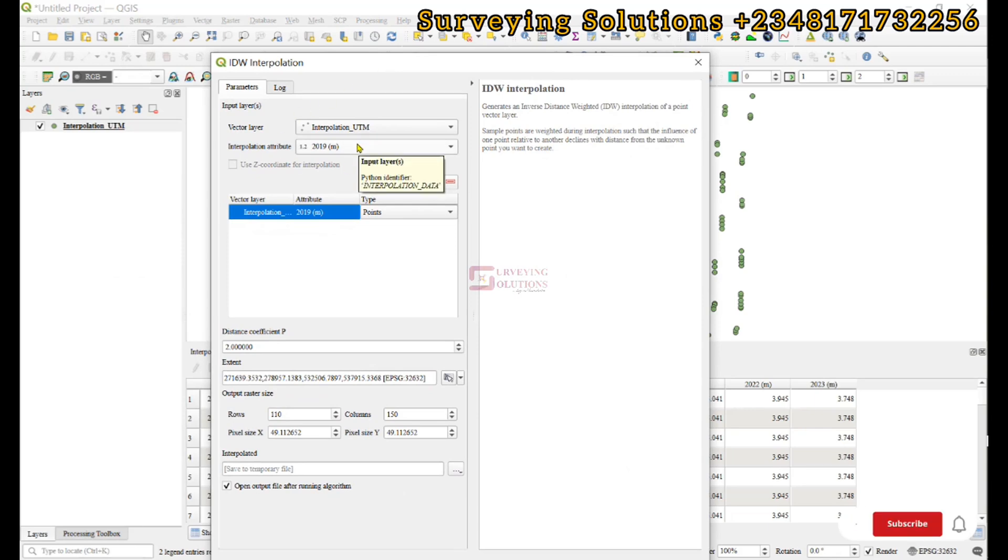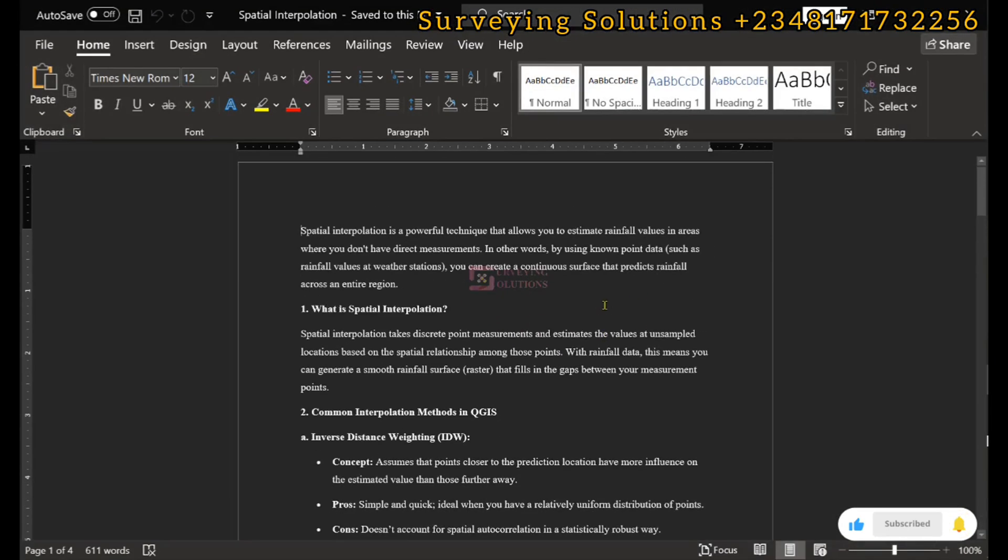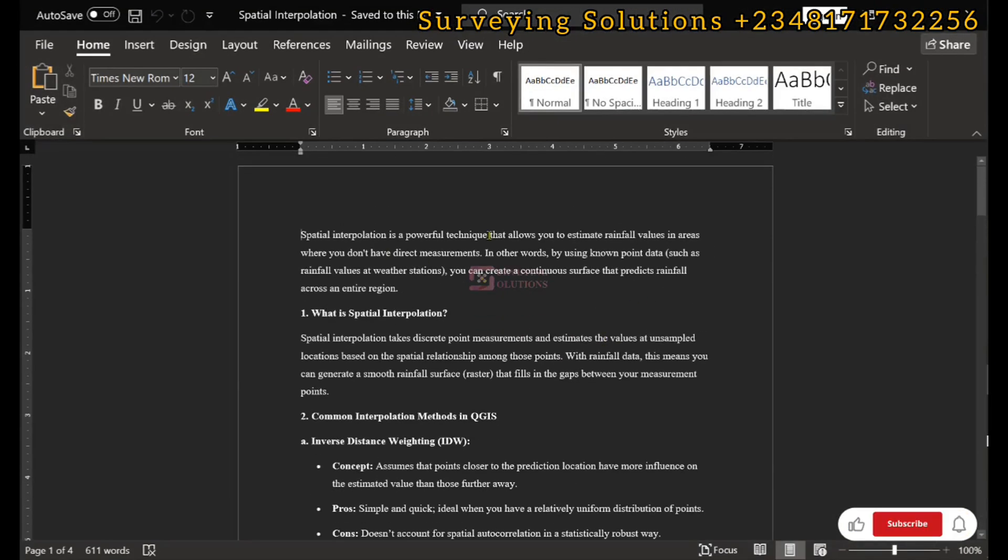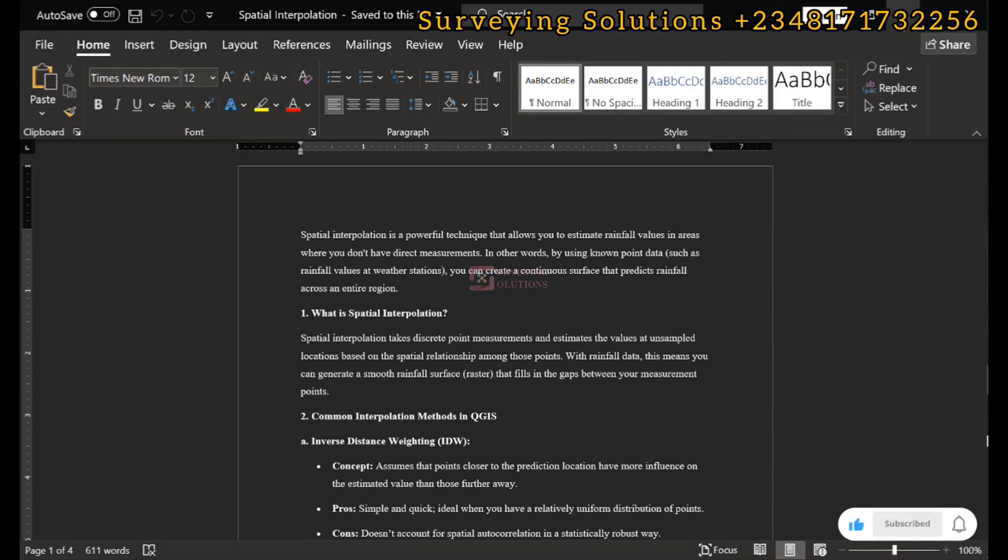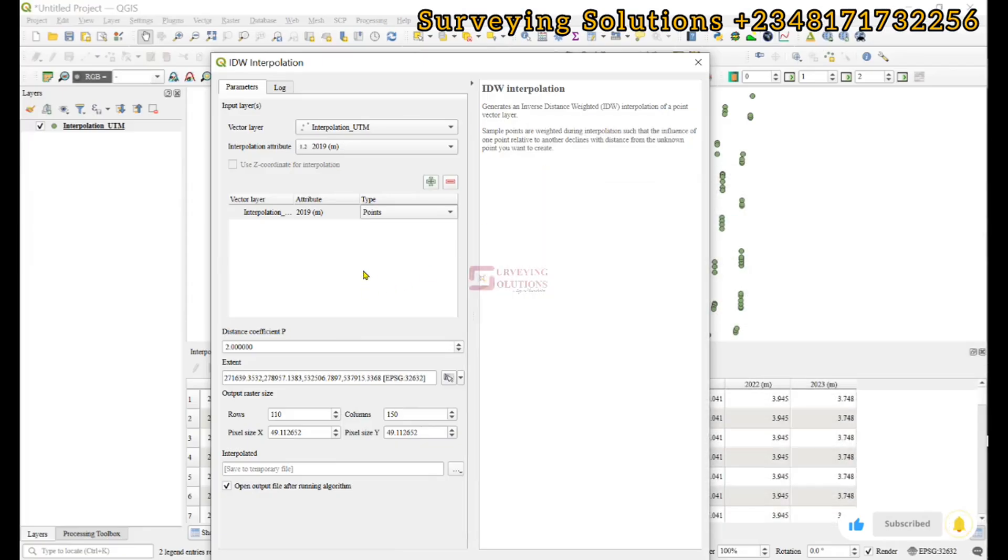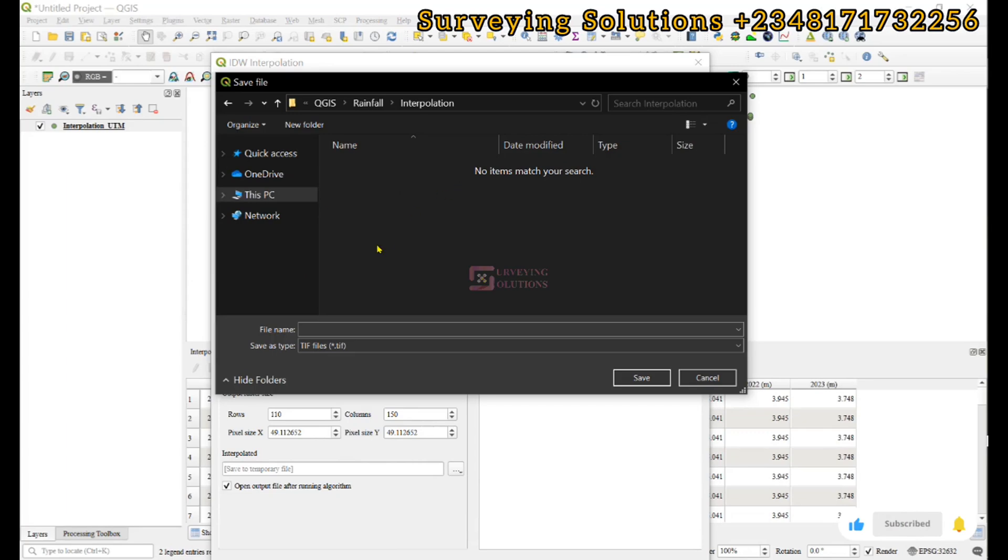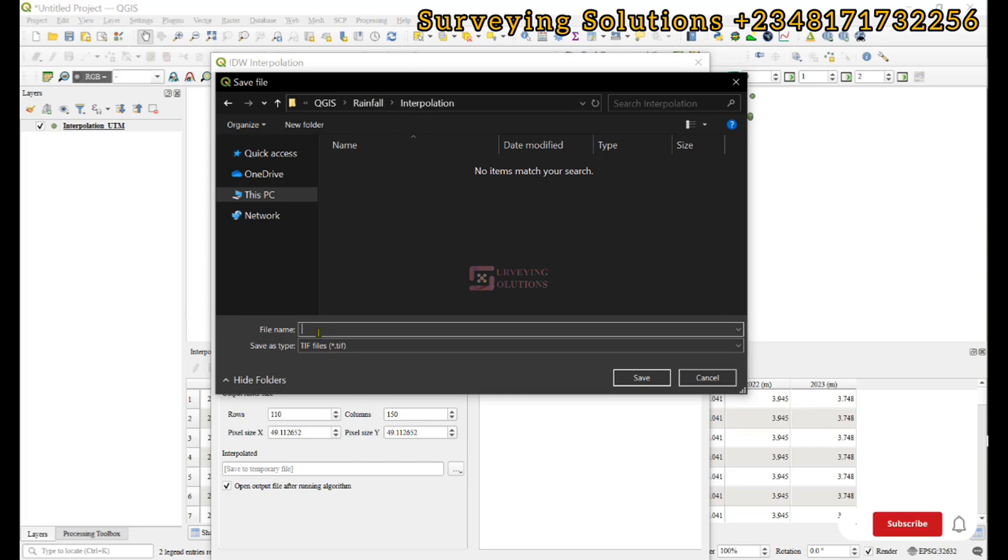With this, we're trying to carry out the IDW interpolation. We want to estimate the rainfall values in areas where we don't have direct measurements. We're going to save to file. We've navigated to our folder of choice. We'll call it 'interpolation' and save this as IDW.